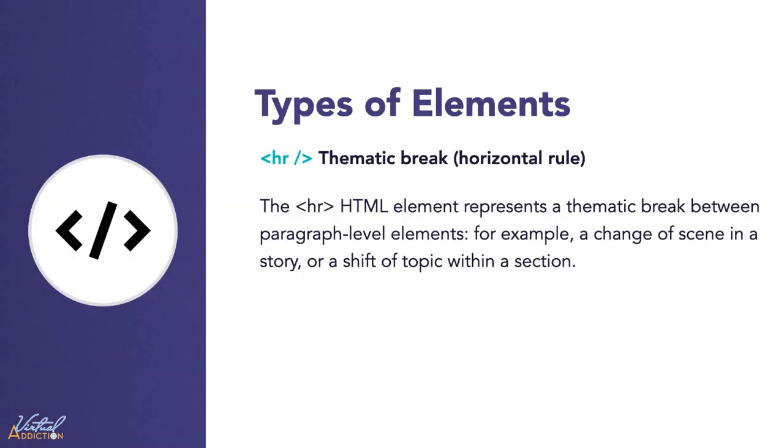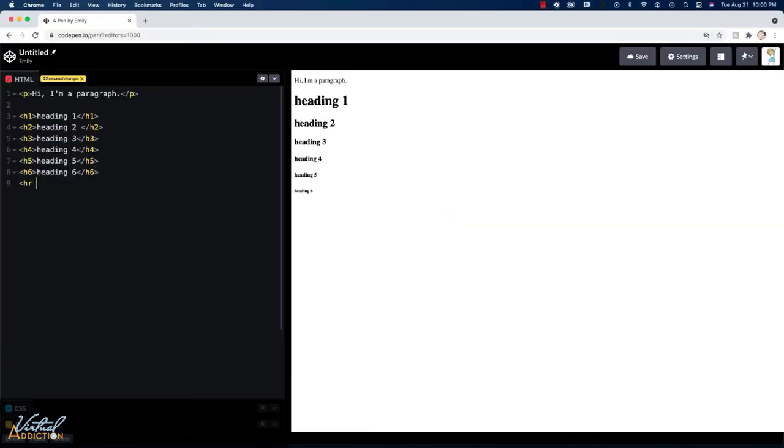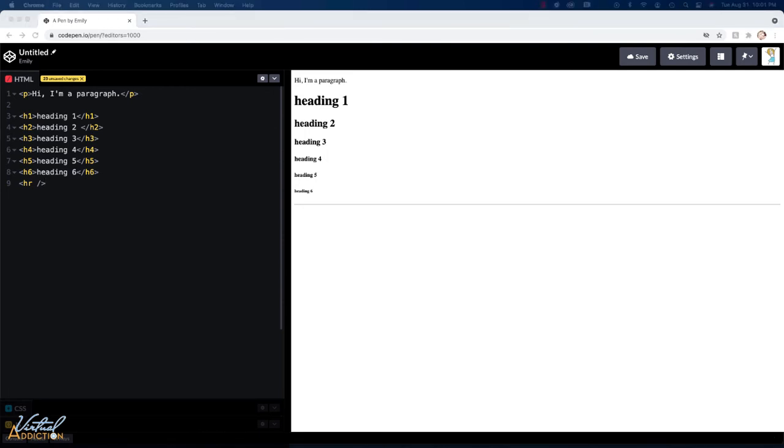The HR element represents a thematic break between paragraph level elements. For example, if you have a change of scene in a story or a shift of topic within a section, you may want to separate the areas with a horizontal rule. Historically, the HR element has been presented as a horizontal rule or line. This element is now defined in semantic terms rather than presentational terms. So if you wish to draw a horizontal line, you should be using the appropriate CSS. The HR tag should be reserved for actually creating a thematic break within your content.